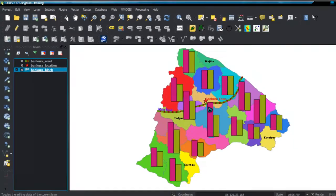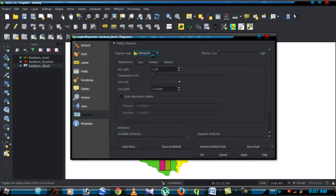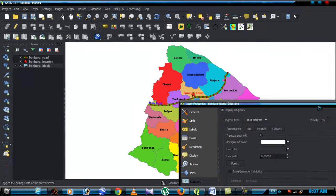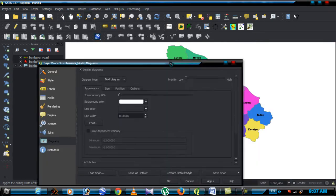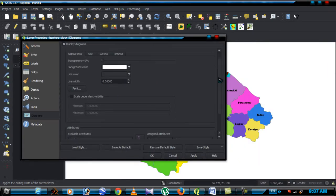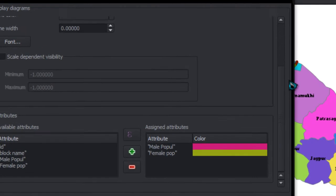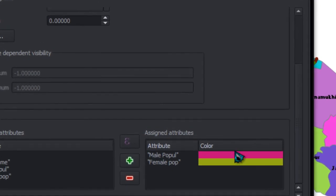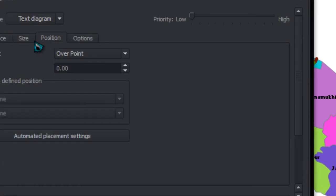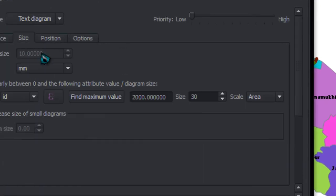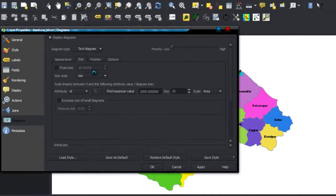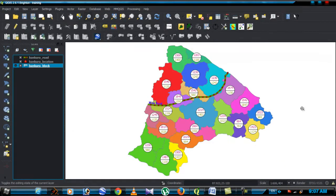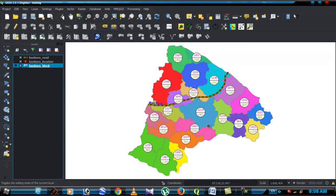Same procedure to create text diagram. This diagram shows the population value on your screen, male and female population on the screen.